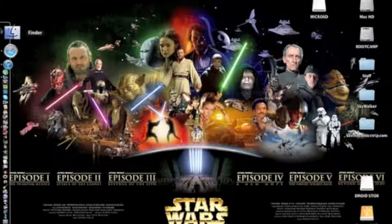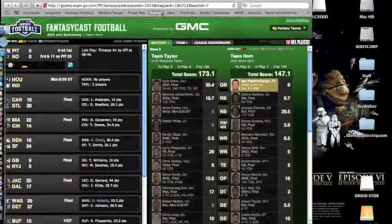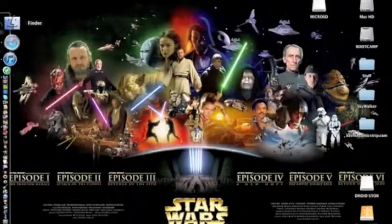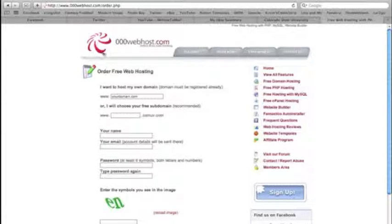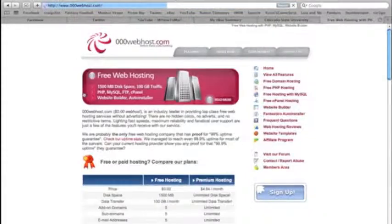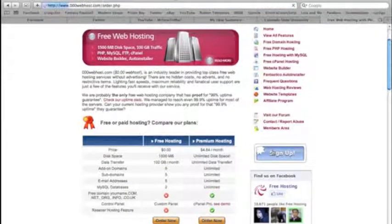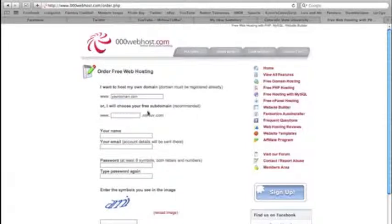The first step in this process is we are going to open up our internet browser. You're going to go to this website called 000webhost.com and you're going to go to sign up. Here you can purchase a domain name through a company like GoDaddy, or there are other companies where you can purchase domain names from. Or you can get a free subdomain name through 000webhost.com.